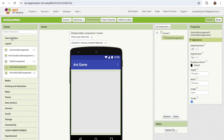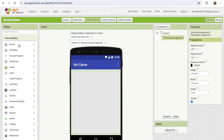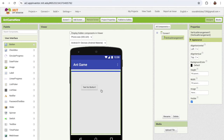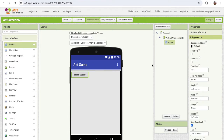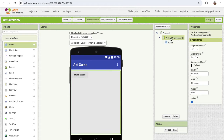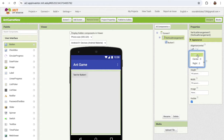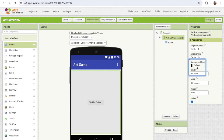Now click on the user interface and just drag and drop one button. Then click on the vertical arrangement and make this component in the center — align horizontal should be center and the vertical also center.